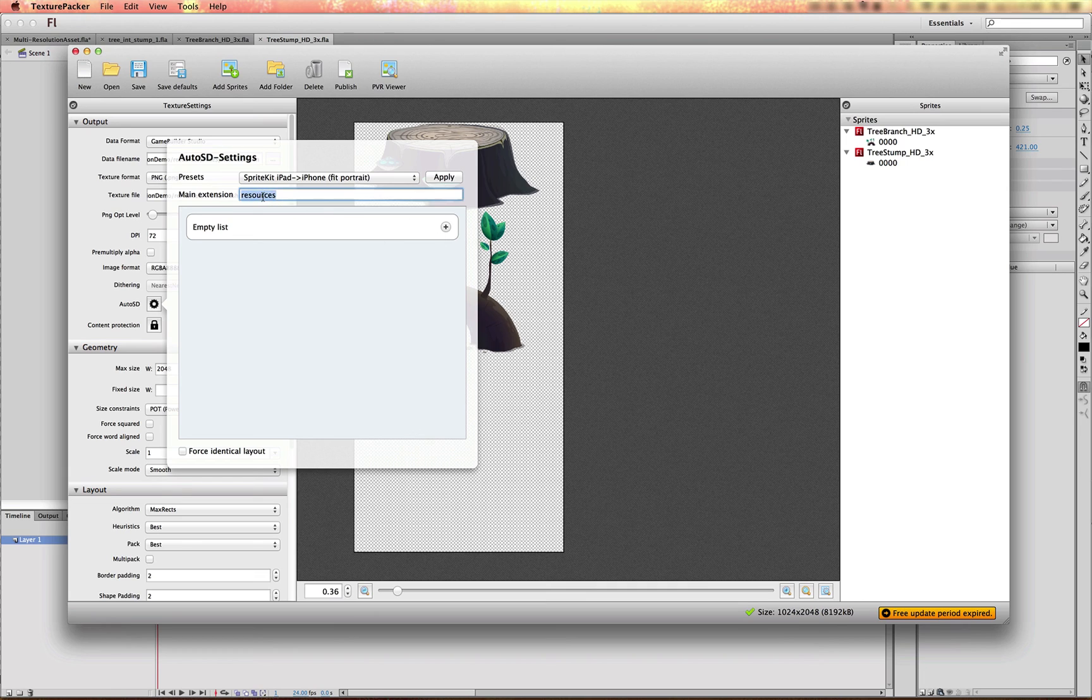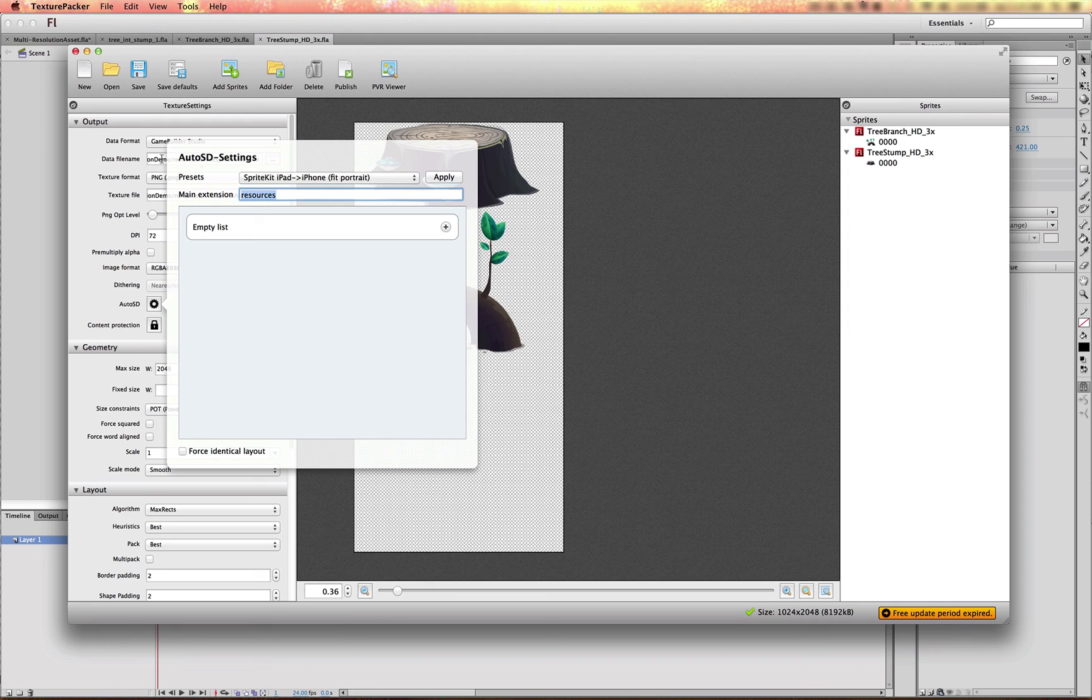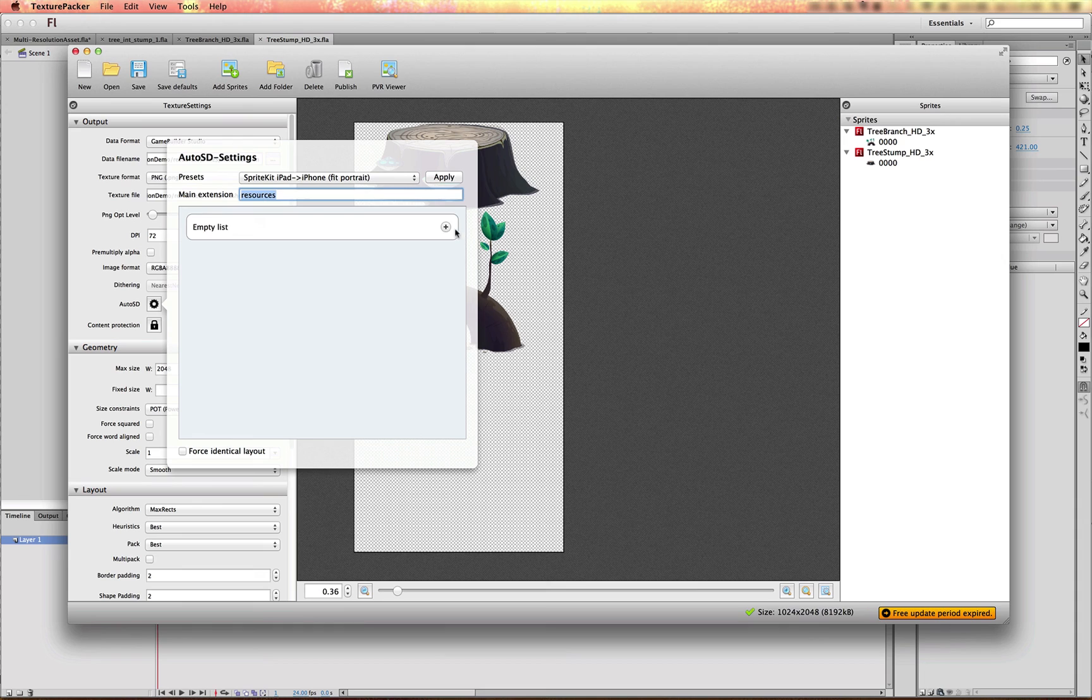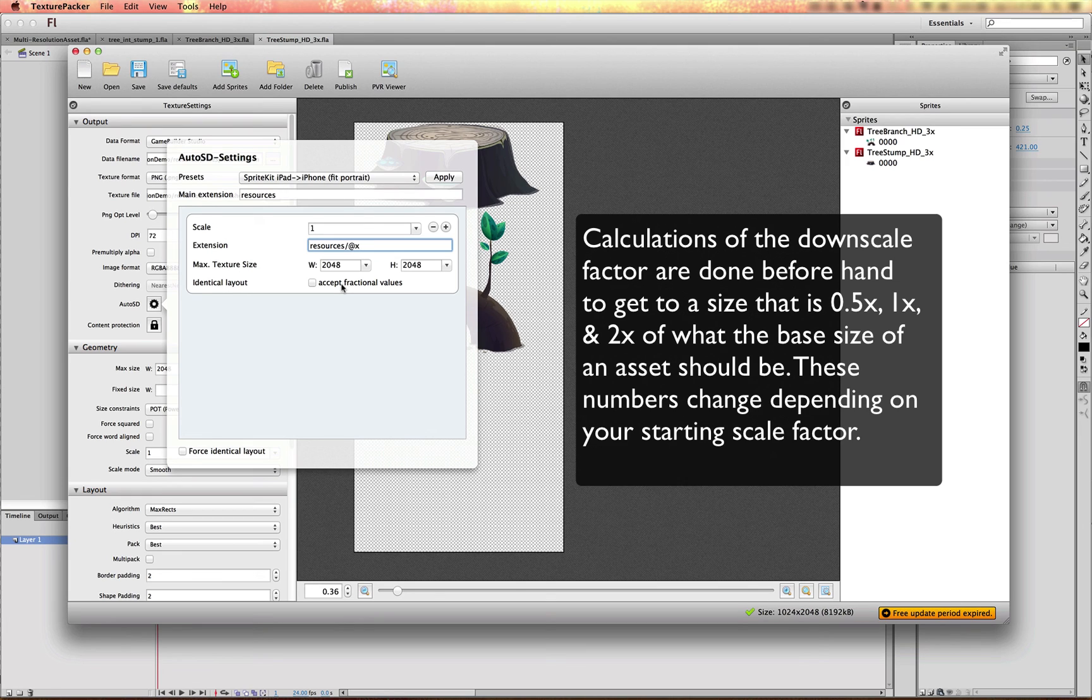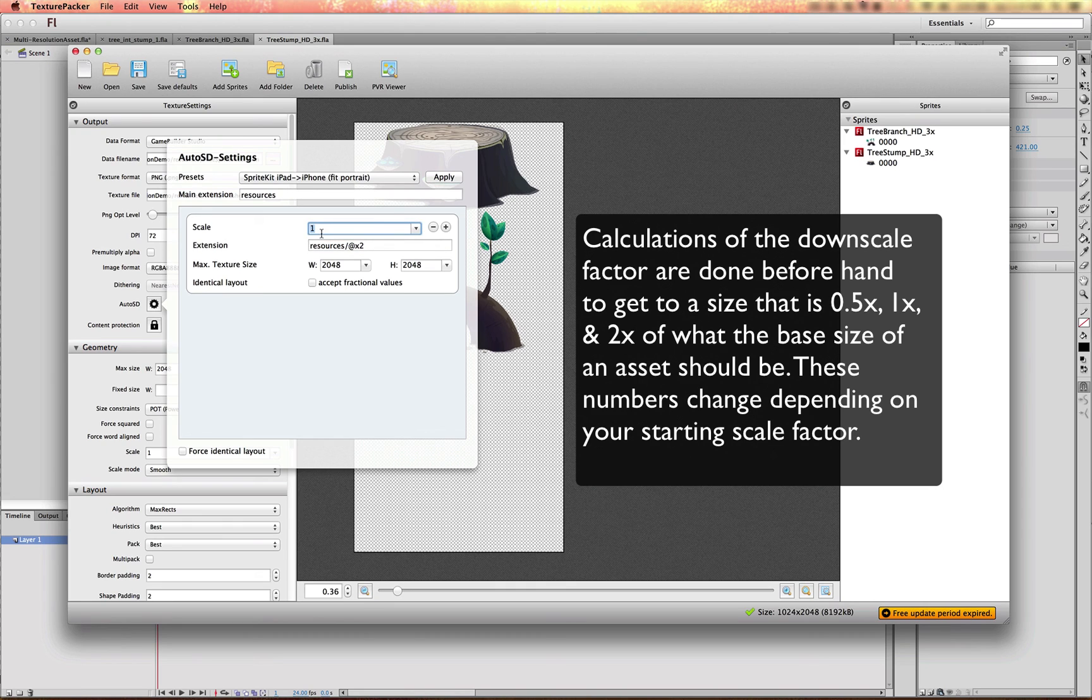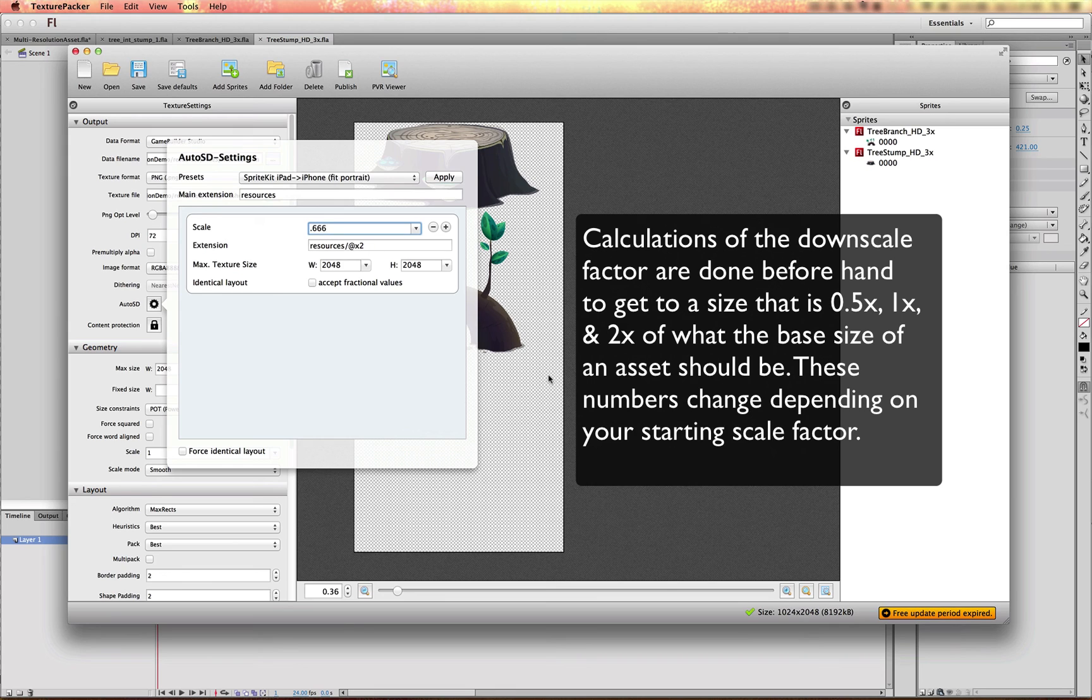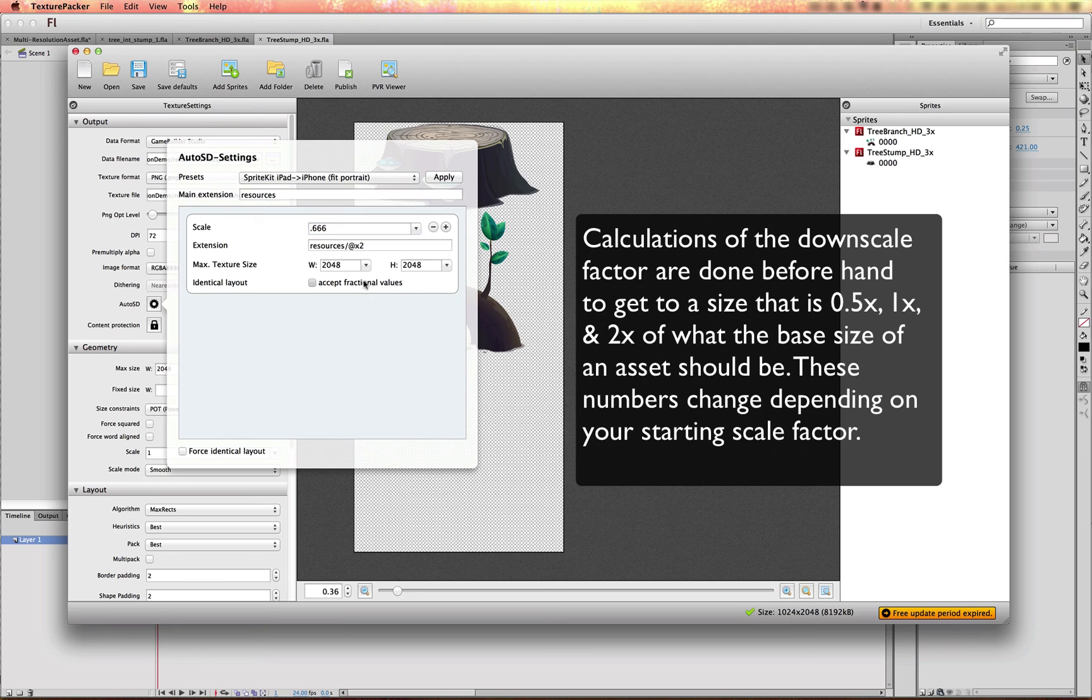And we're going to use a search term here for the path of the output file. We're going to search for resources and we're going to replace resources with the subfolder of @X2, because this is going to be the 2X scale. So we'll give it a scale value of 0.666, which is bringing it down from the 3X size, accept fraction of hours and make sure force identical layout is checked. We want the sprite sheet to always lay out the images in the sprite sheet identical when using the multi-resolution setting in Game Builder Studio.